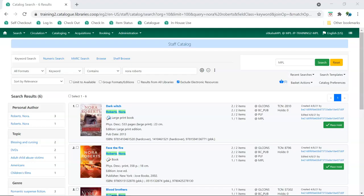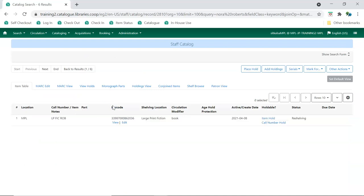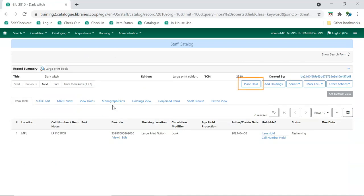To place a title hold, click the Place Hold button to the right of the record on the search results list, or on the Record Summary screen.